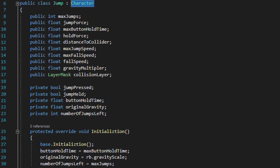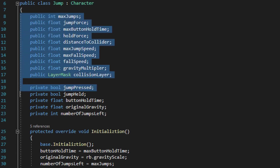Next we have quite a few different public variables, and full disclosure we can make these variables serialized field private variables if you want. The only reason these variables are public is so I can set them in the inspector window, so if you want the extra security of a private variable, you can absolutely make these serialized field private variables — it's really up to you.